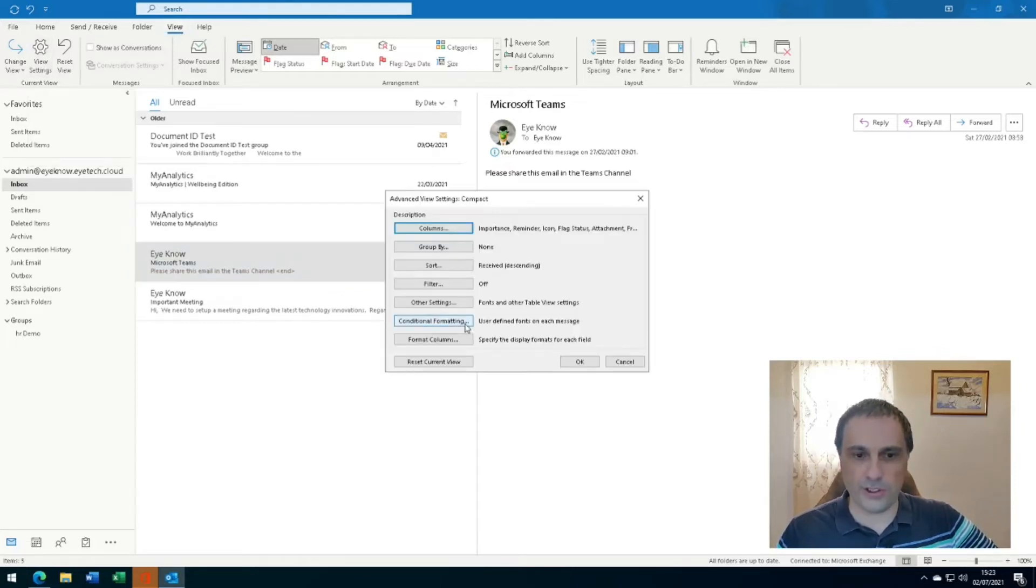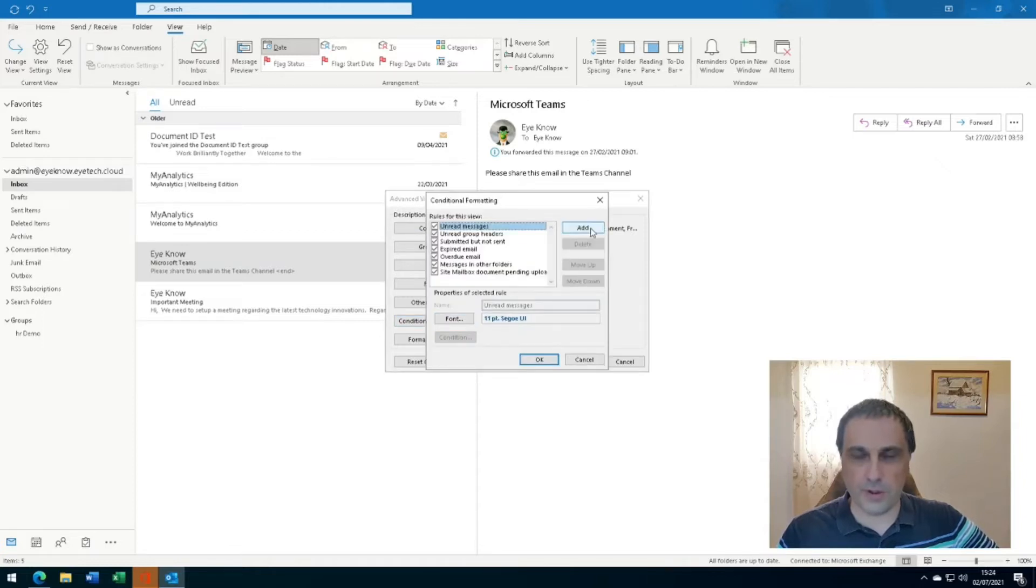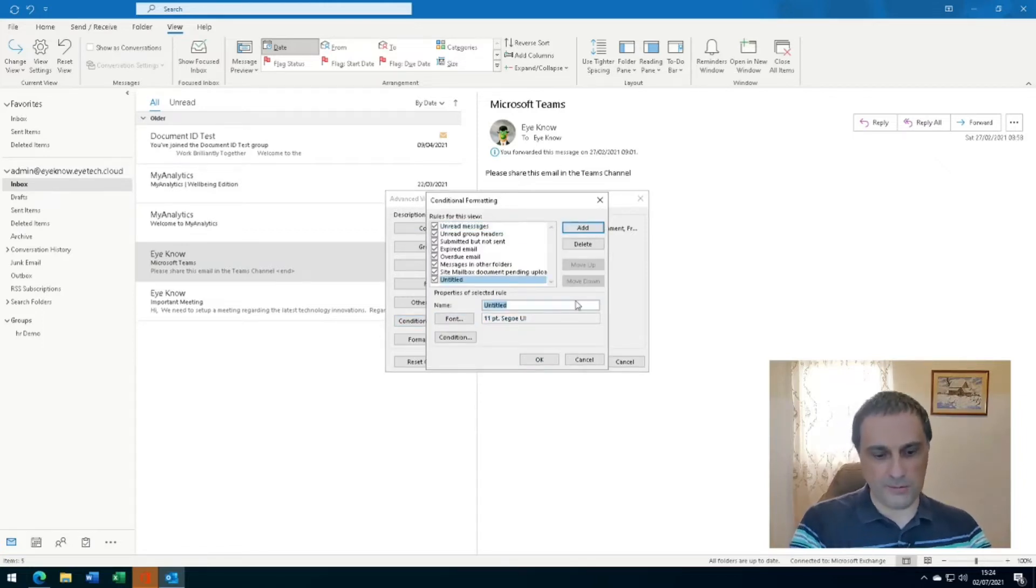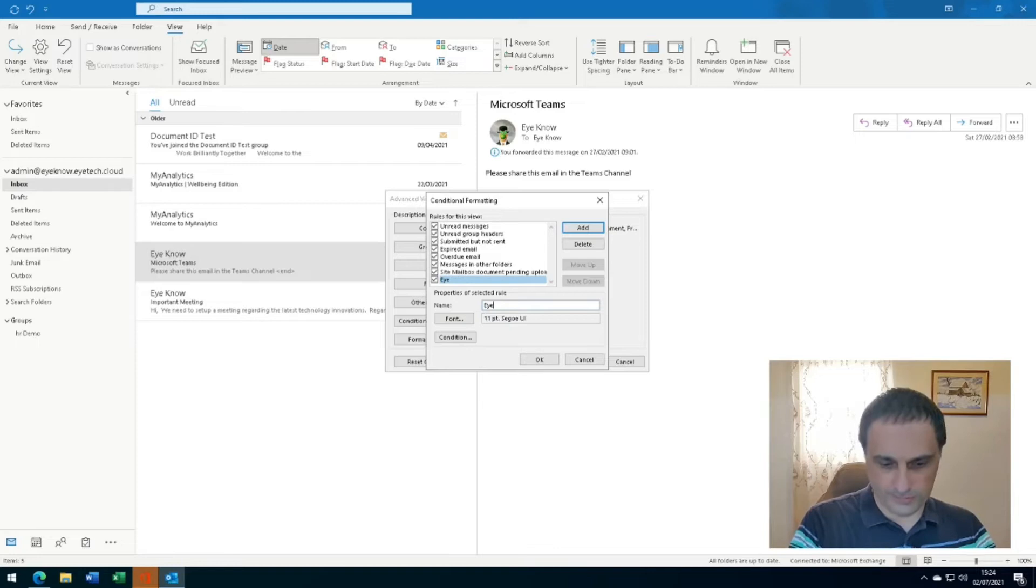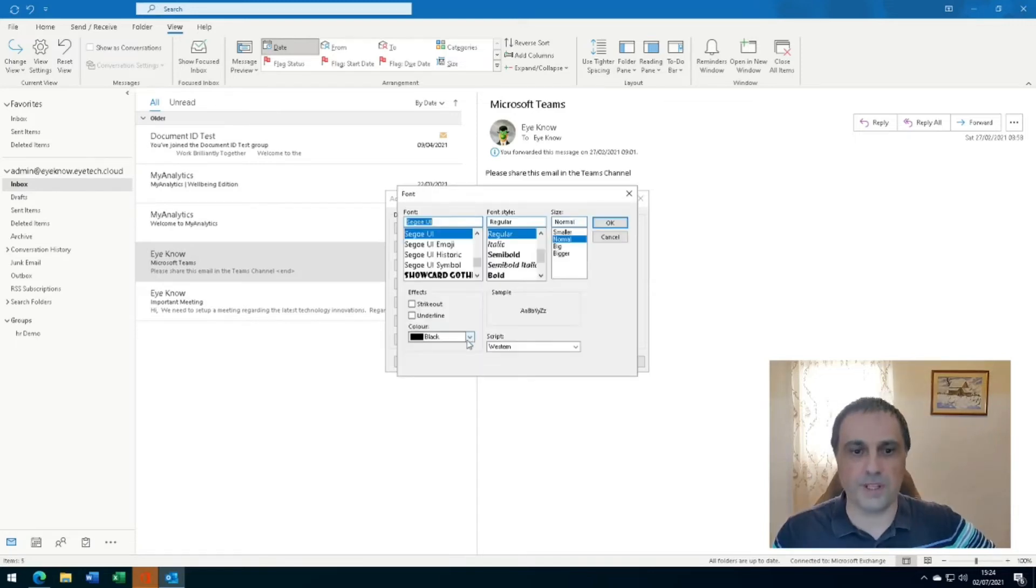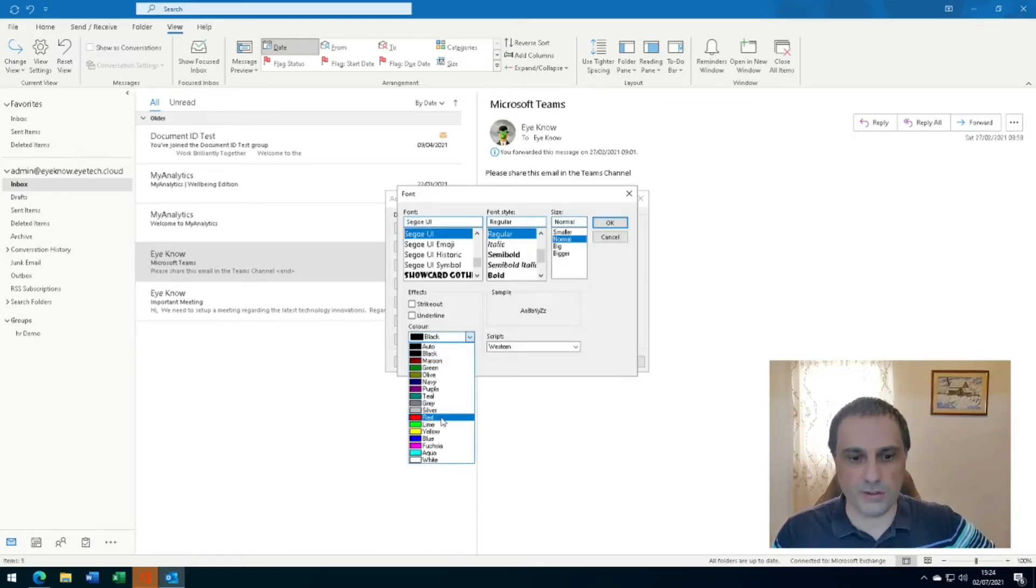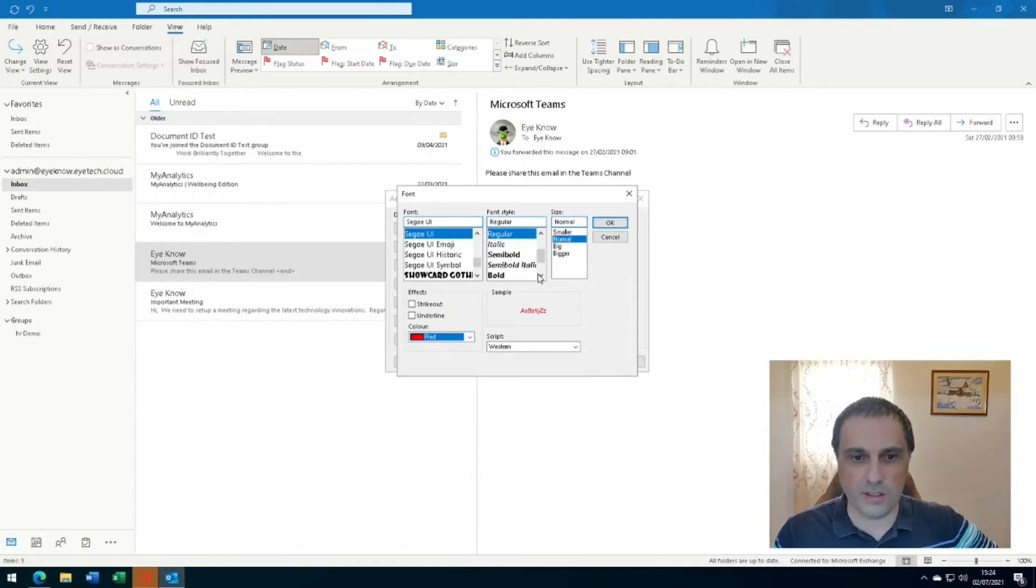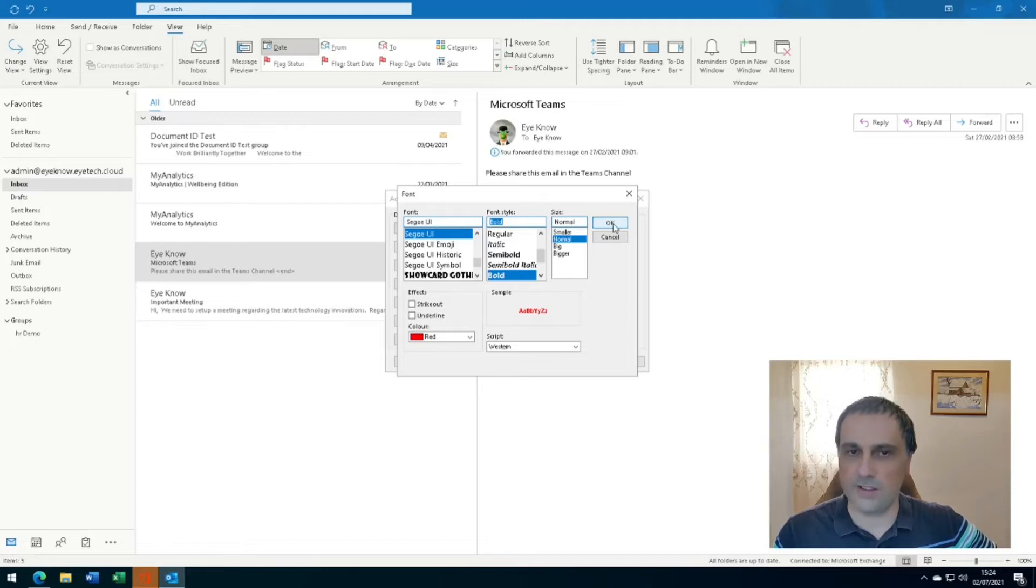Click on Conditional Formatting, click on Add. Let's type in a name for the rule. Click on Font. You can change the color to red in this case and let's also make it bold. Let's click OK.